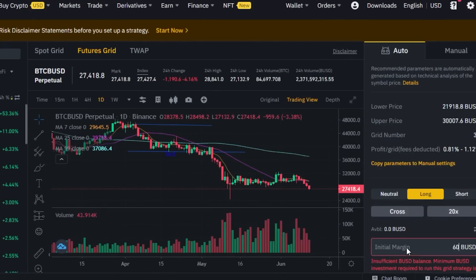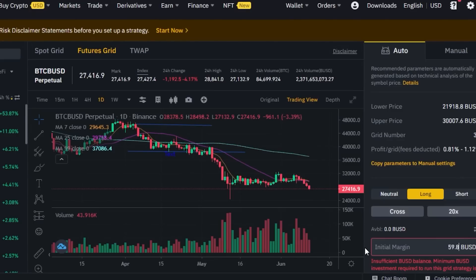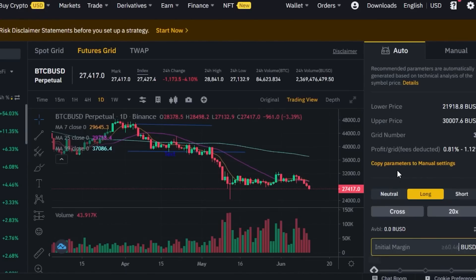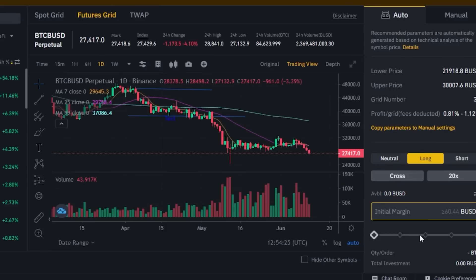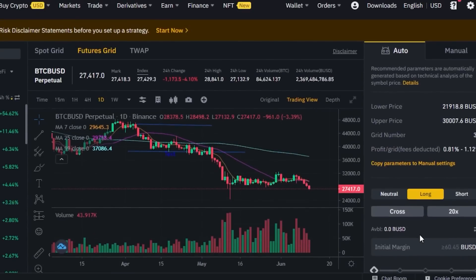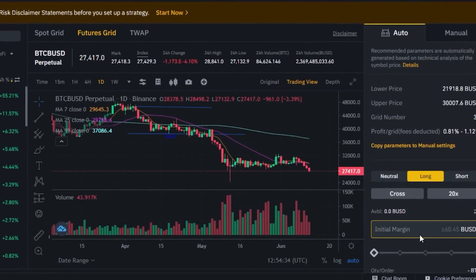Add your initial margin — for example, you could go with 60 USDT, but it depends on your balance. Once you've configured all the settings, click on Create and a new bot strategy will be created for you on Binance. This will automate your futures grid trading, help you keep track of all your trades, and save you time — you won't have to log in and adjust your strategy every week or month. The bot will work according to the strategy you've given it.